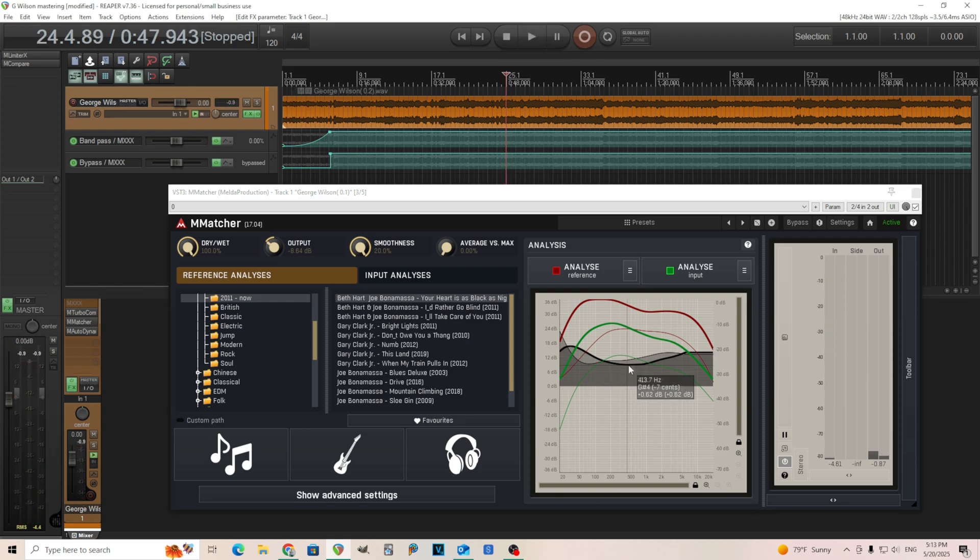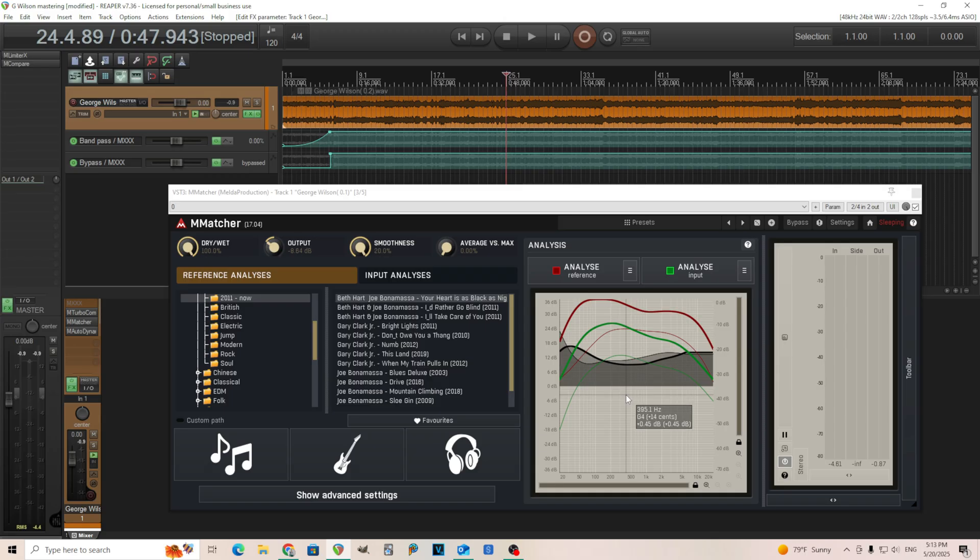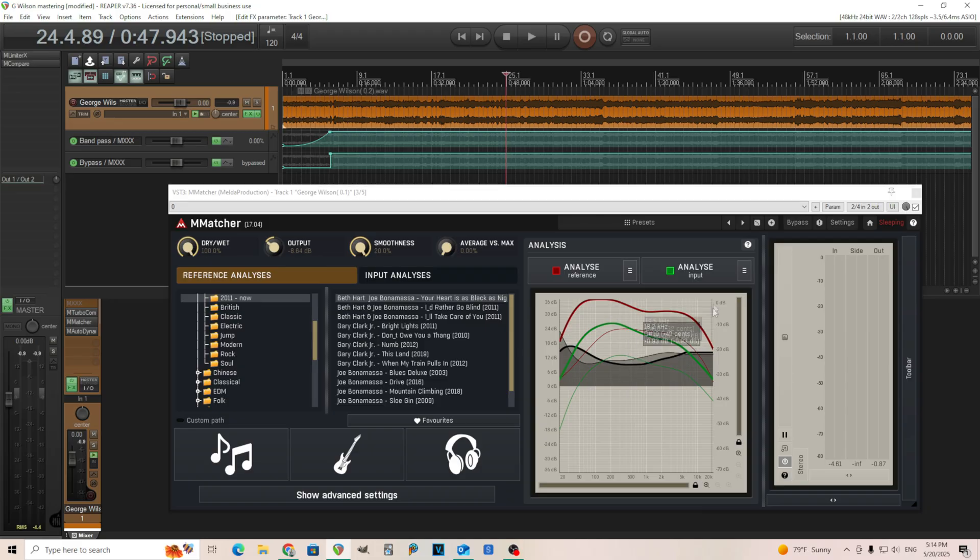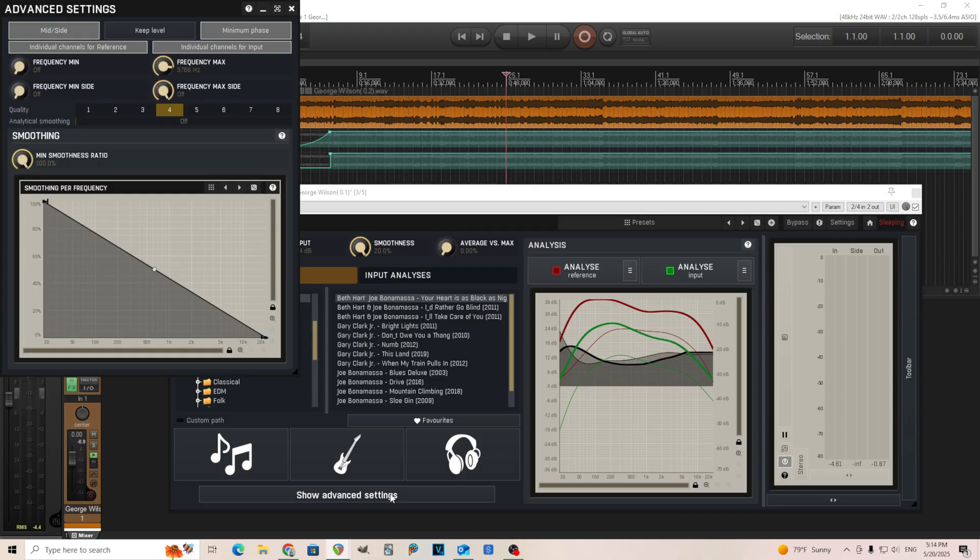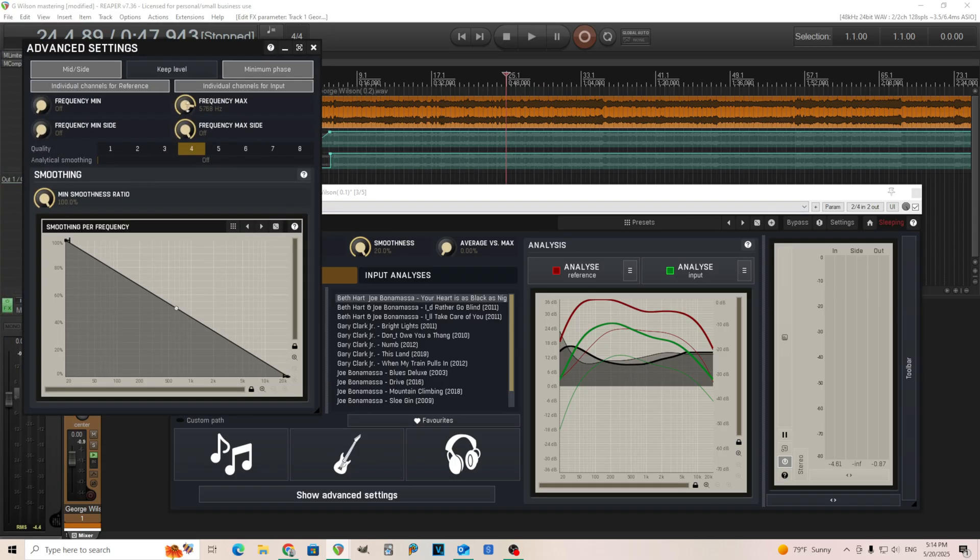So you can see, it's scooping out some of those mids and just making things sound a little bit better, in my opinion. Also, I think normally this would probably boost the highs a lot. And so, not only did I use that EQ afterwards, you see this frequency max, I moved this down to 5000.